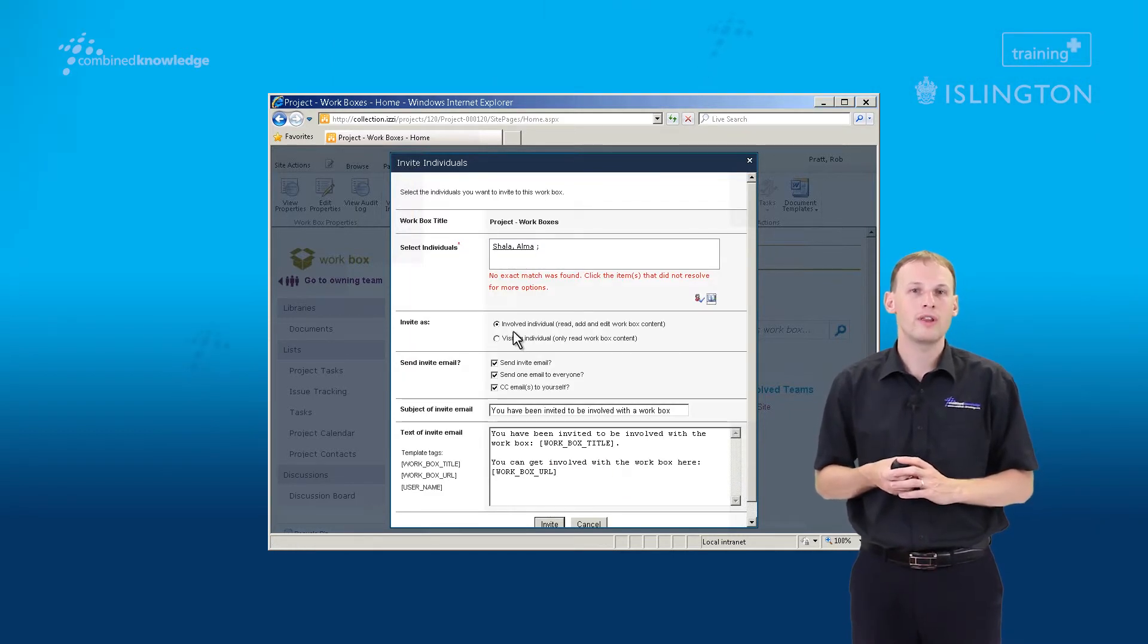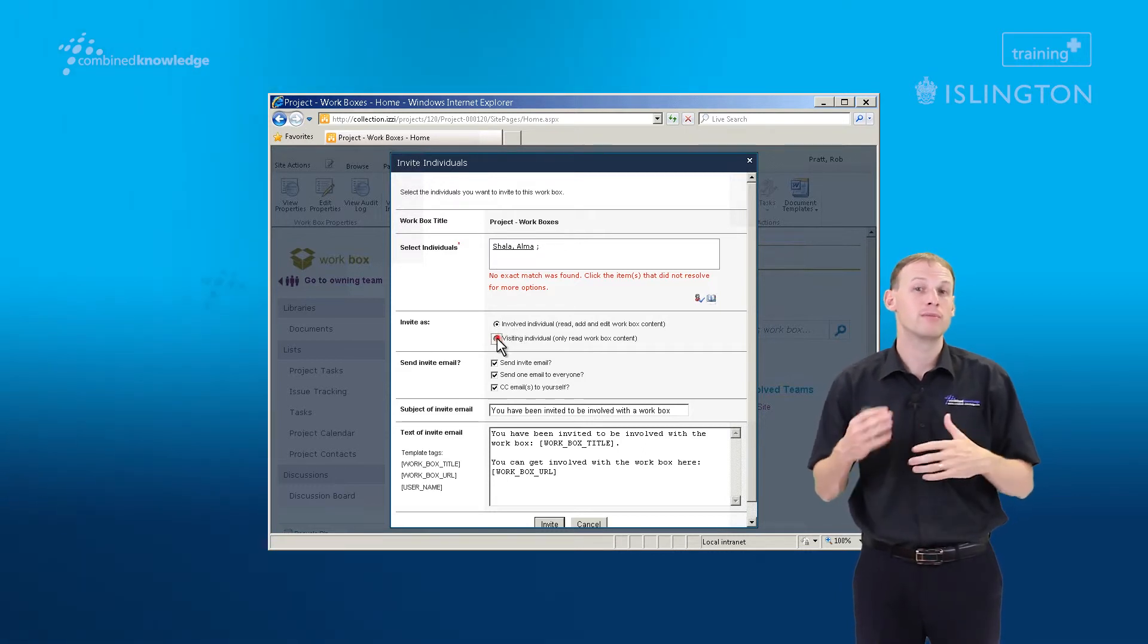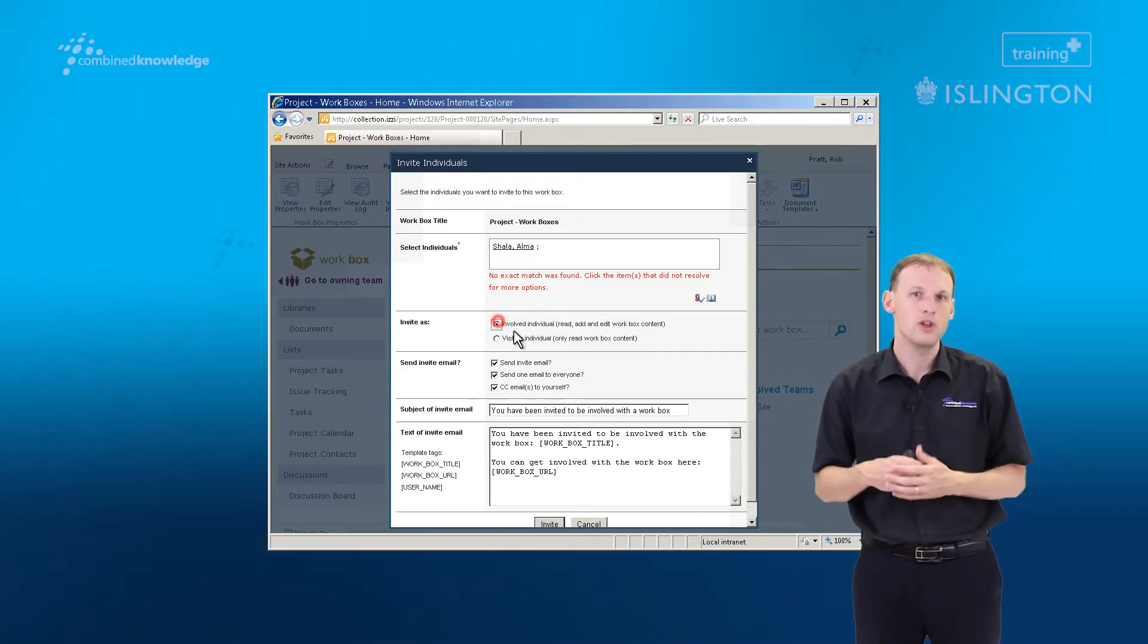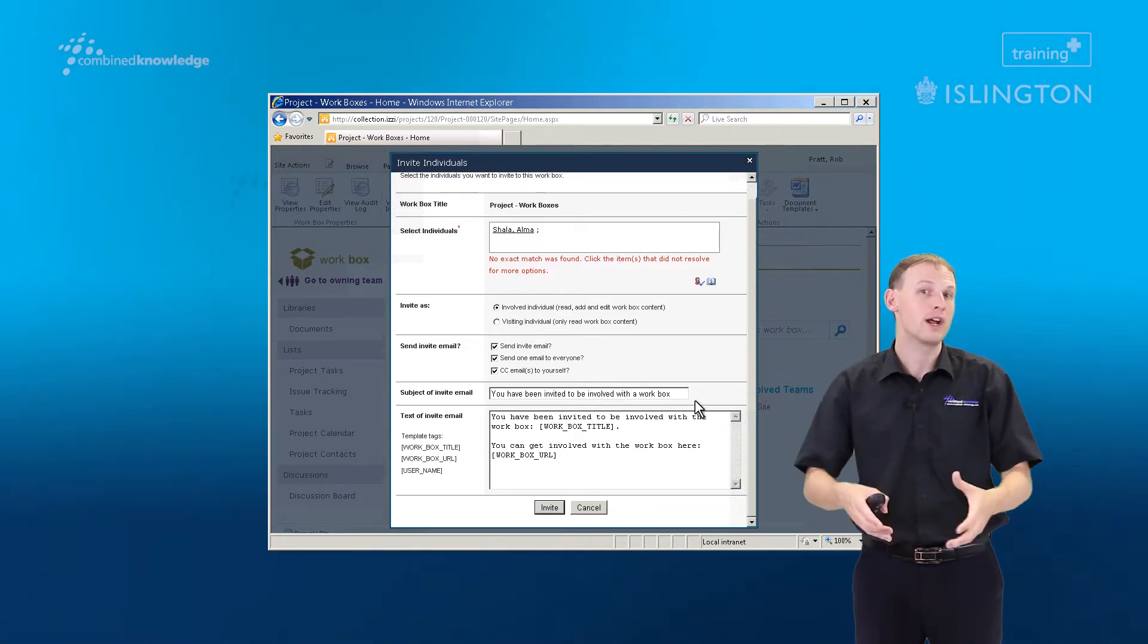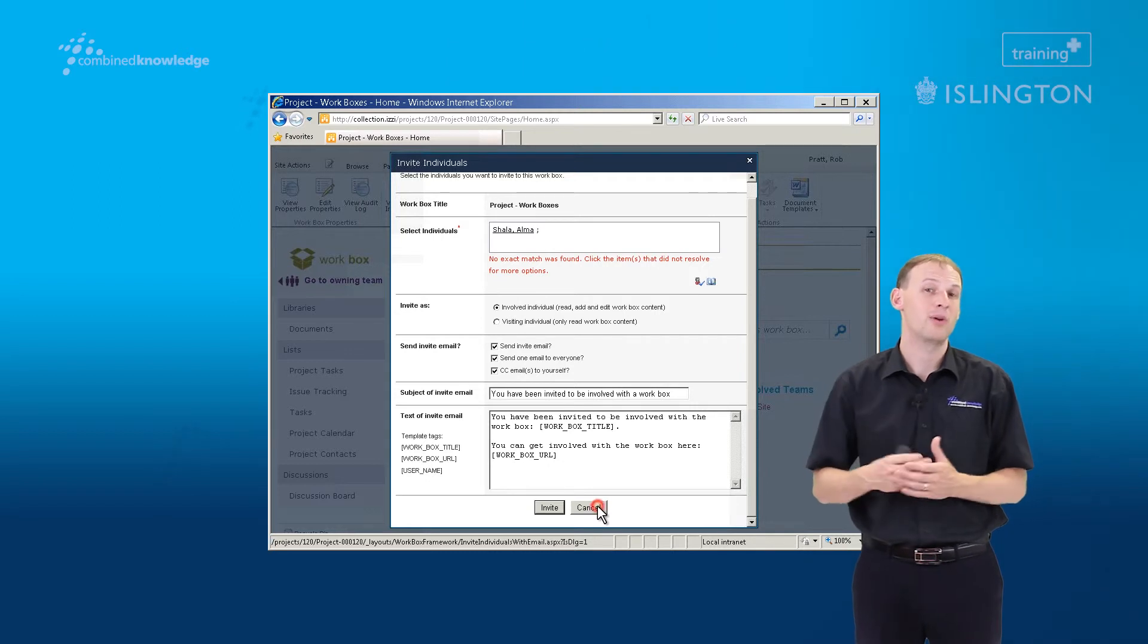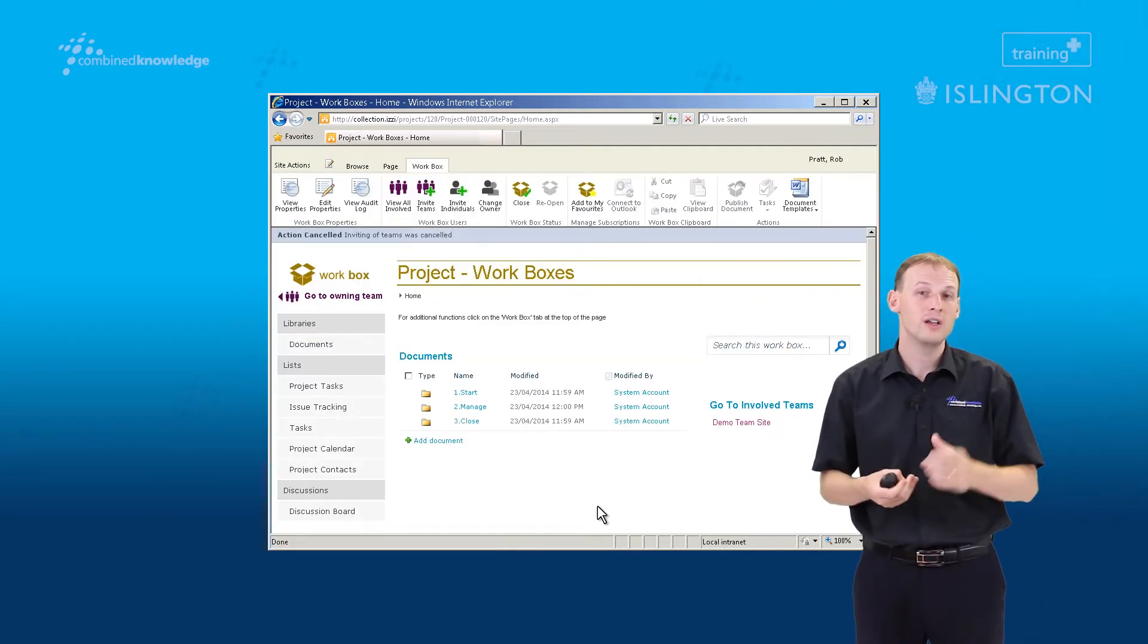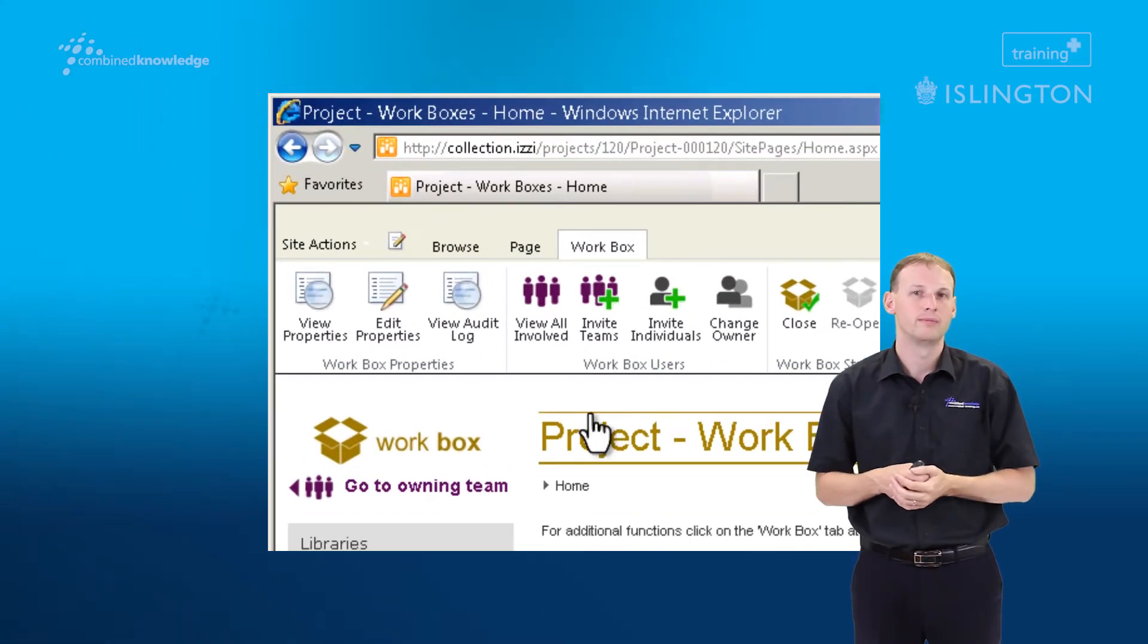Again you can define whether this person is involved, in which case they'll be able to modify and contribute content, or are they visitors, again just a read-only. Again in this example I've decided to cancel. I didn't want to send it but actually I'll just hit the kind of invite button and those would have been sent out.